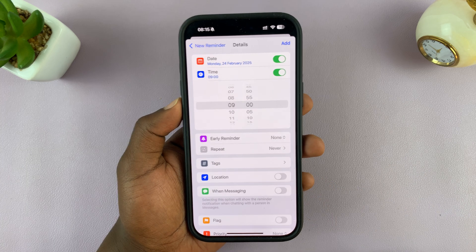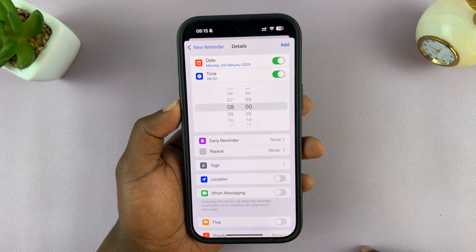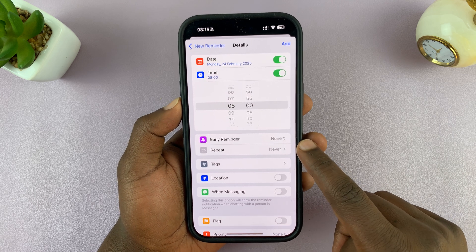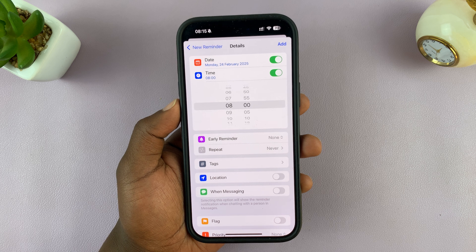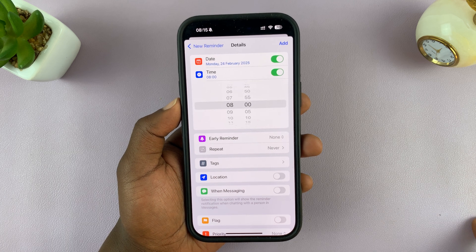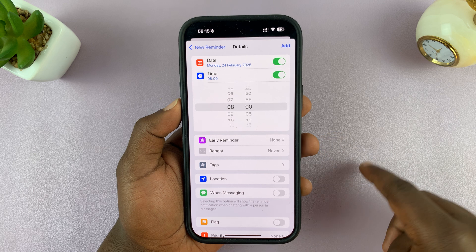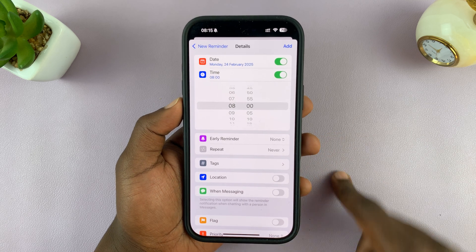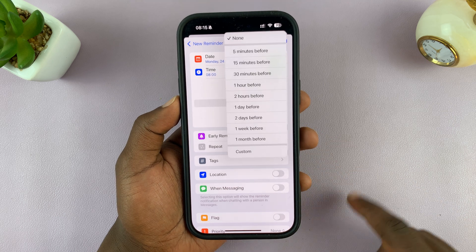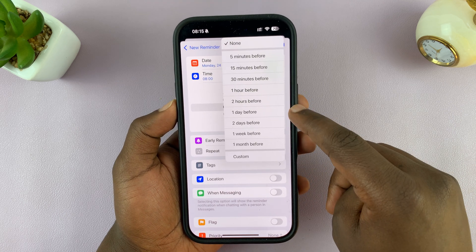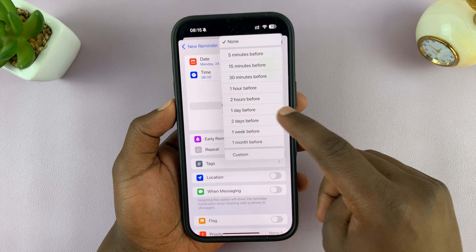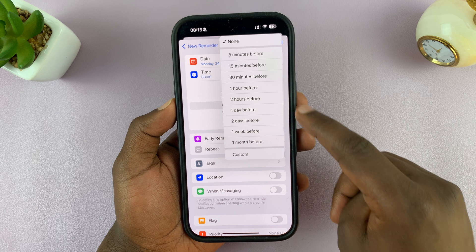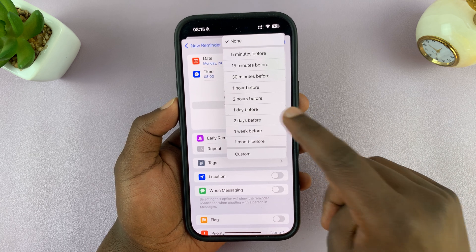I can set a specific time — maybe at 8 o'clock in the morning. Now, if you set an early reminder, your phone will actually remind you of that reminder. If you don't set one, the reminder will just stay in the reminders list and you have to go to the app to find it. If you want an alarm, tap on that and you can ask your phone to remind you a few minutes, hours, or even days and weeks before.